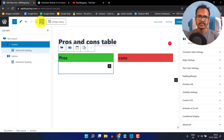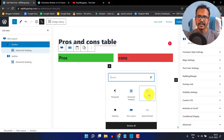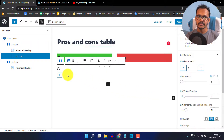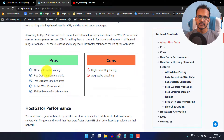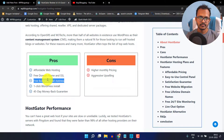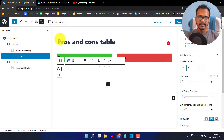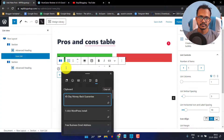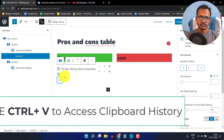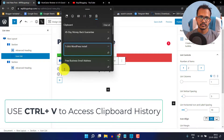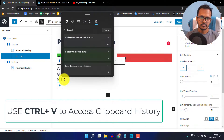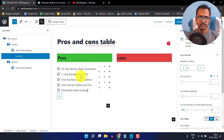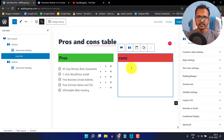You can access the section by clicking on the section button. I will click on the plus icon and add an icon list. You can simply search for icon list and add icons one by one. I'll copy the pros text and add it one by one. Now the pros are added.